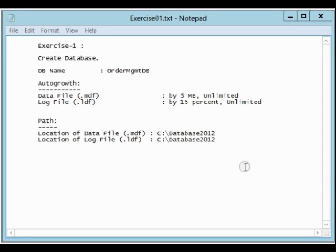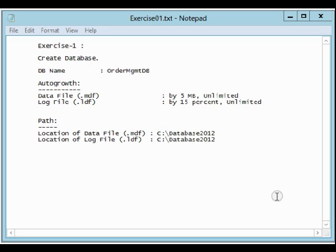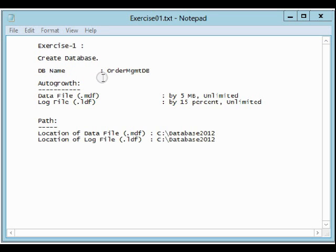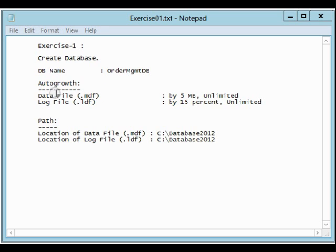Hi, today I'm going to give you the first exercise of our course, which is SQL Server 2012. The exercise is about creating a database. The database name will be OrderMGMTDB, which is Order Management DB.